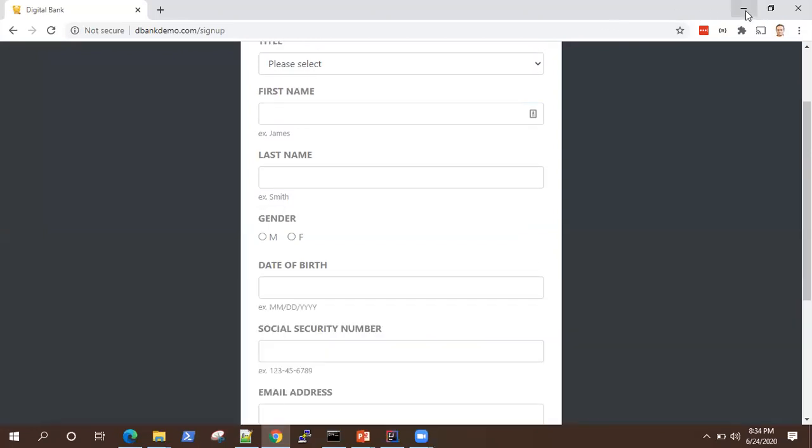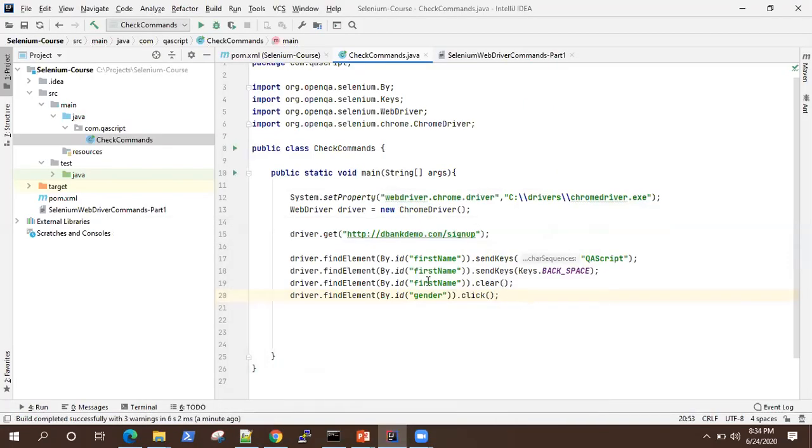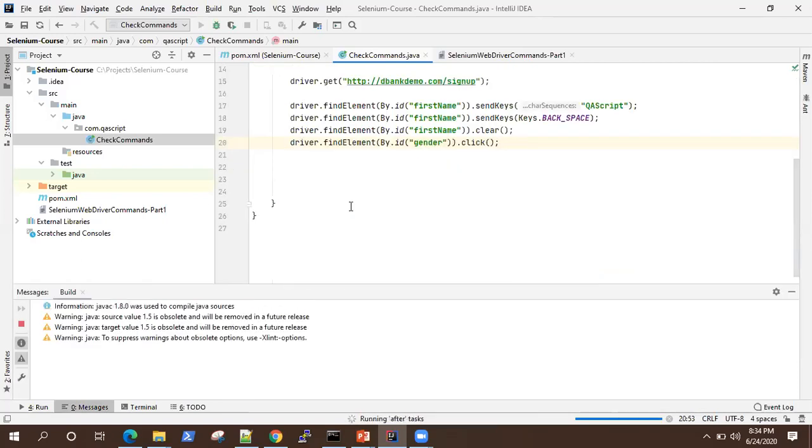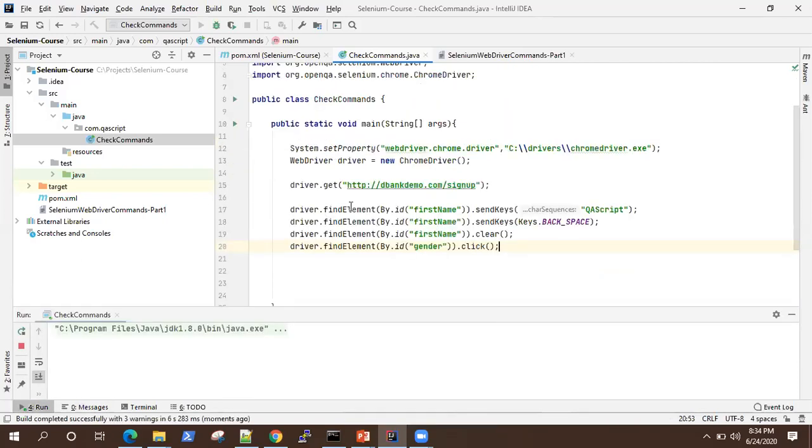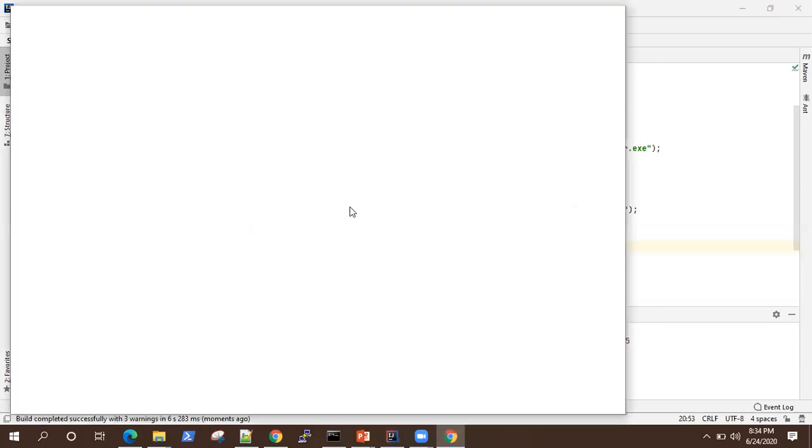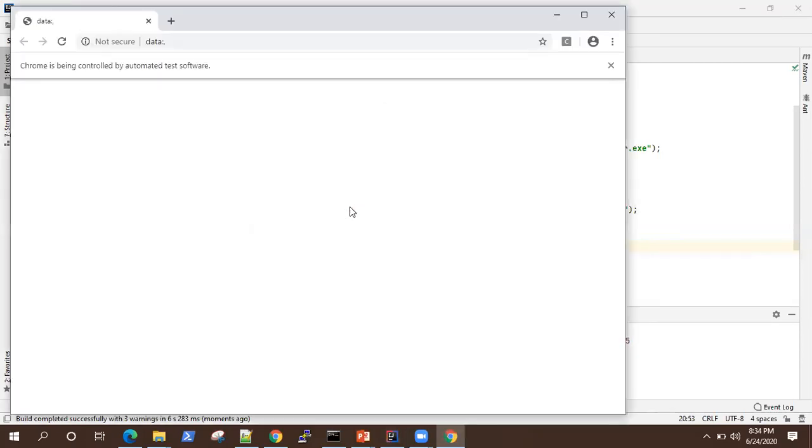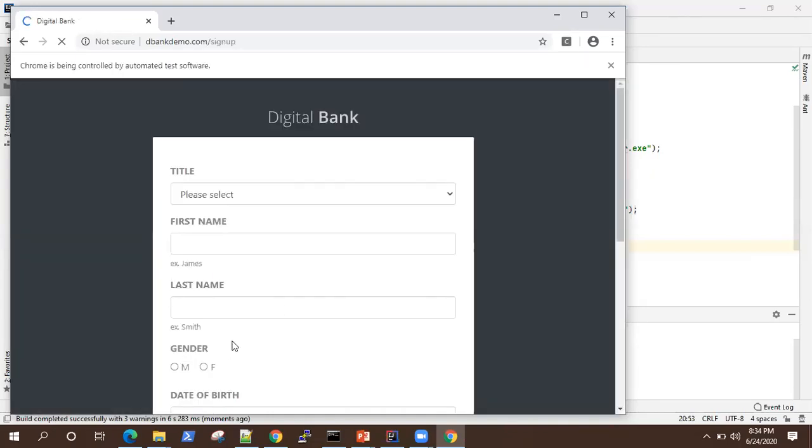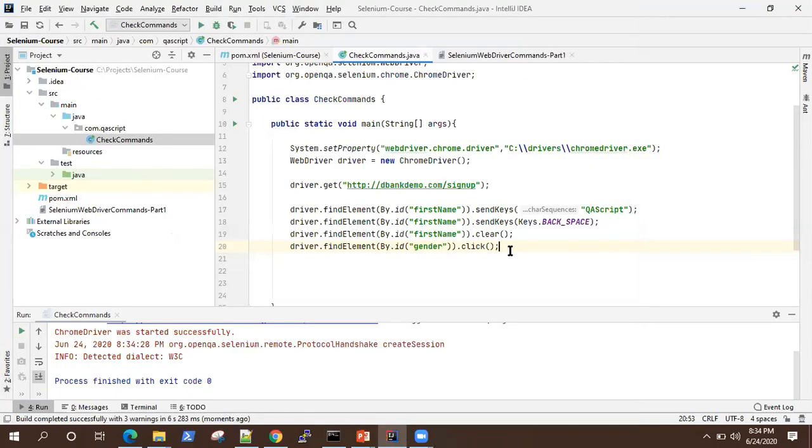Okay, so let's quickly go and execute this. So it is going to click on that radio button and select it for us. Okay, so it's selected that gender button. So that's the functionality of click.